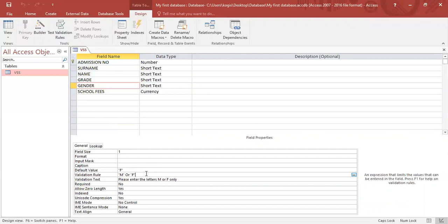The next feature I want to show you is called the required. Now, what required means is that when you're capturing your data, you cannot leave that field blank. At the moment, if I go into design view.